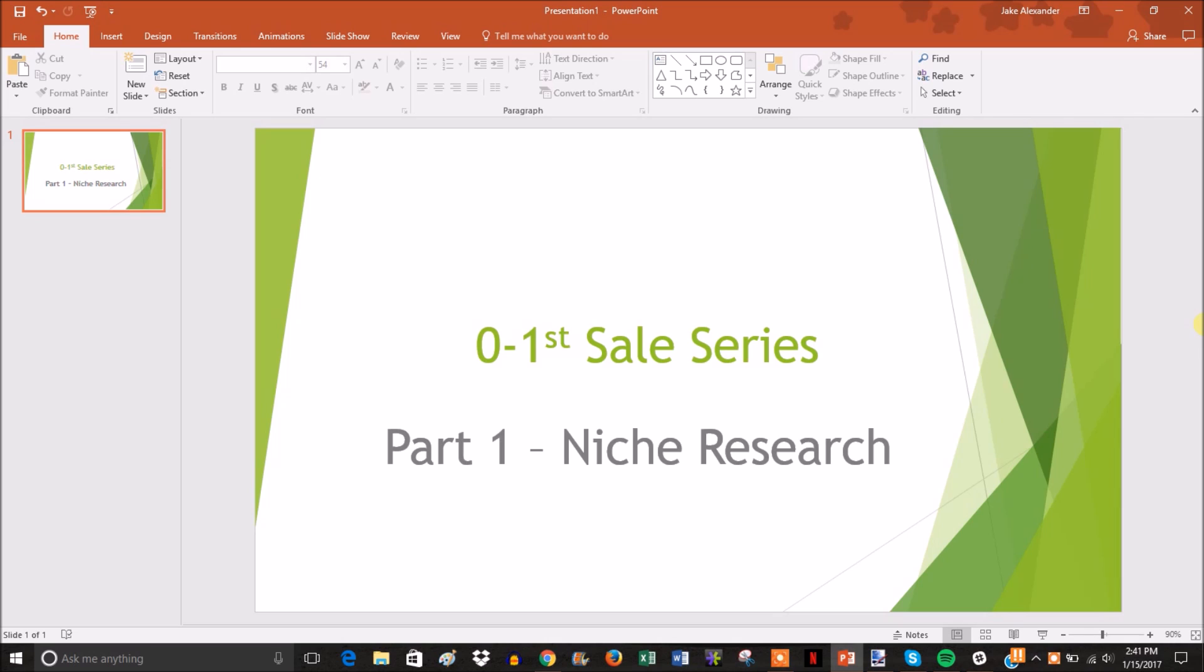Alright, so this is going to be Part 1 of a four-part video series on generating your first sale. We're going to call it the Zero to First Sale series.